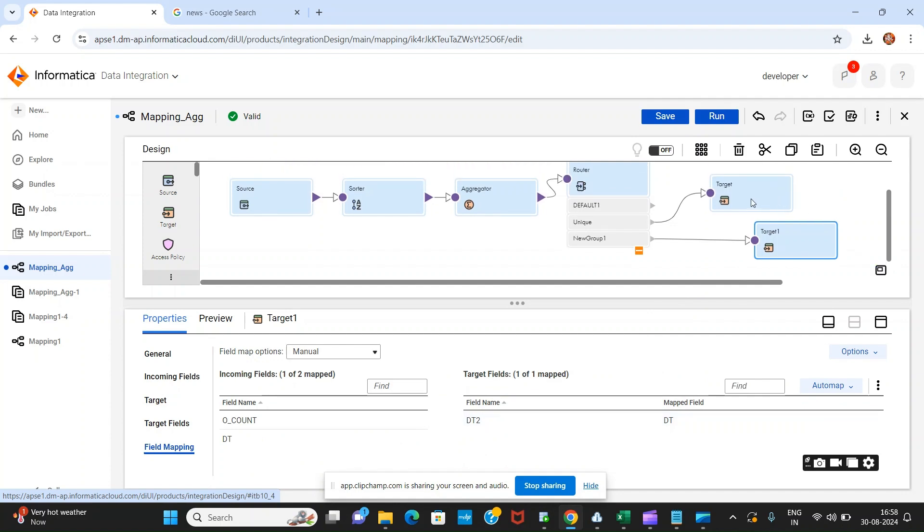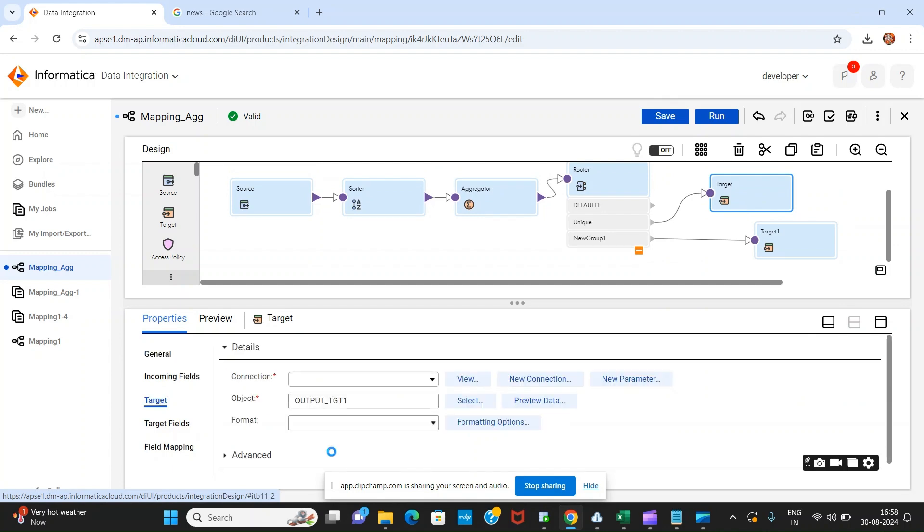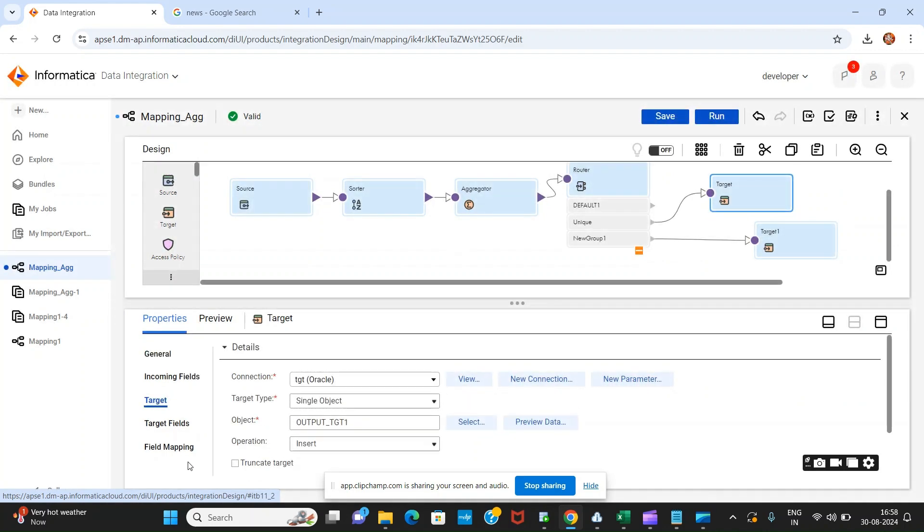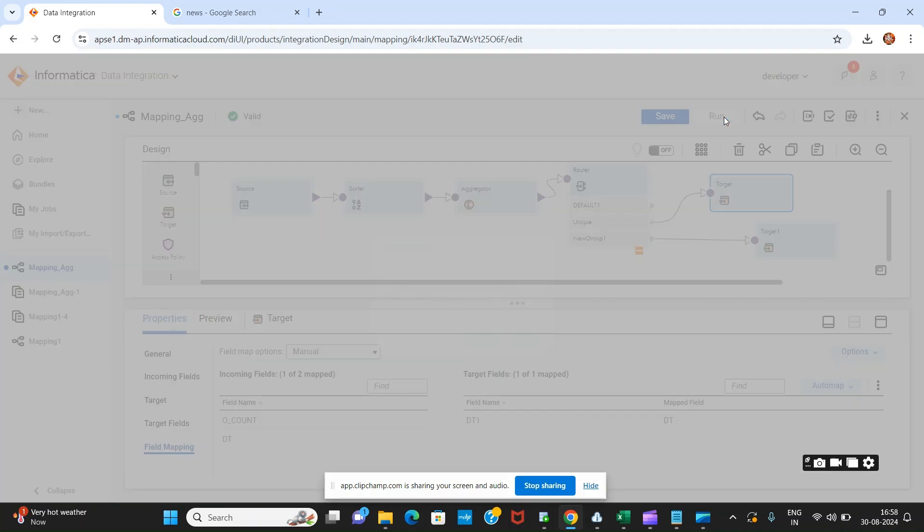This is for tgt1 table and this is our field mapping. Let us try to run this mapping.